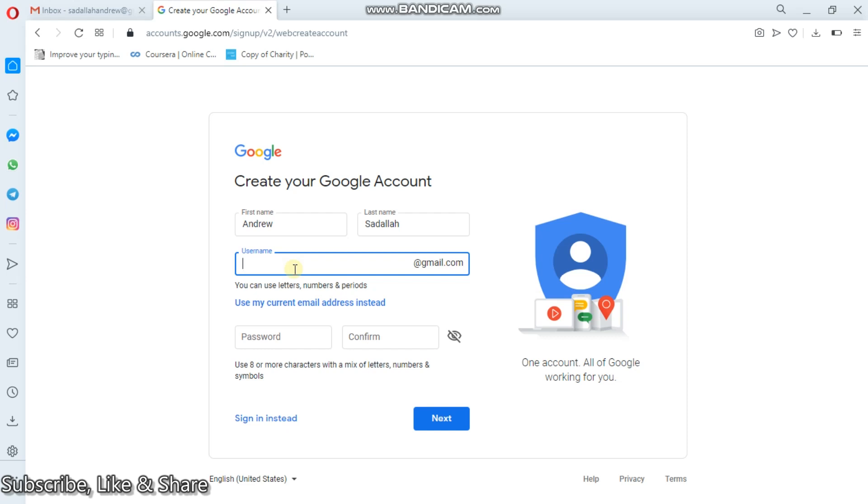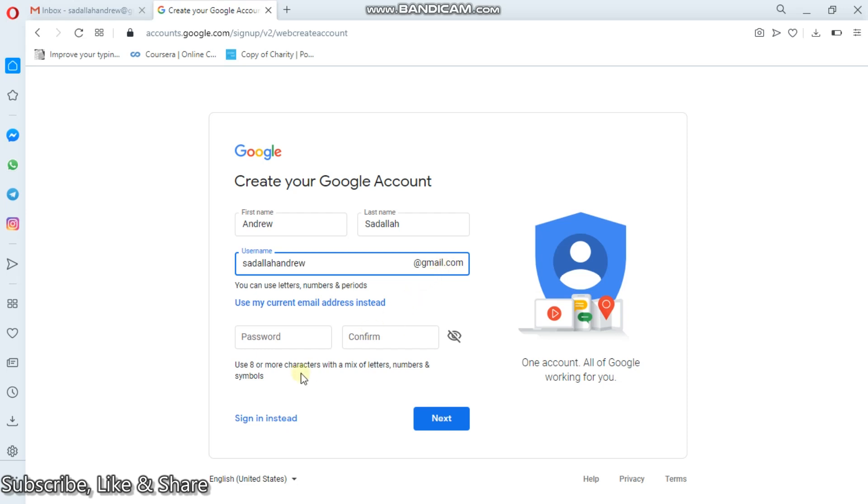Now for instance here, simply I can put Sadala Andrew. But for the case of email, make sure that all letters are in lowercase. I mean, starting with the small case. Most emails have lowercase letters. So make sure that all these letters are in small case. So sadalaandrew at gmail.com.